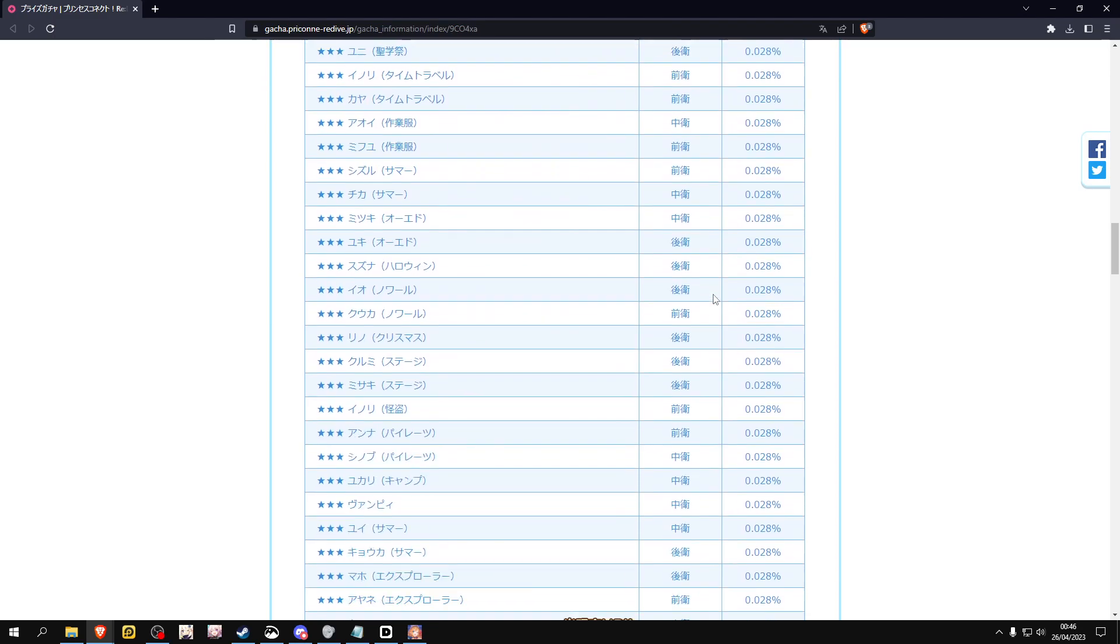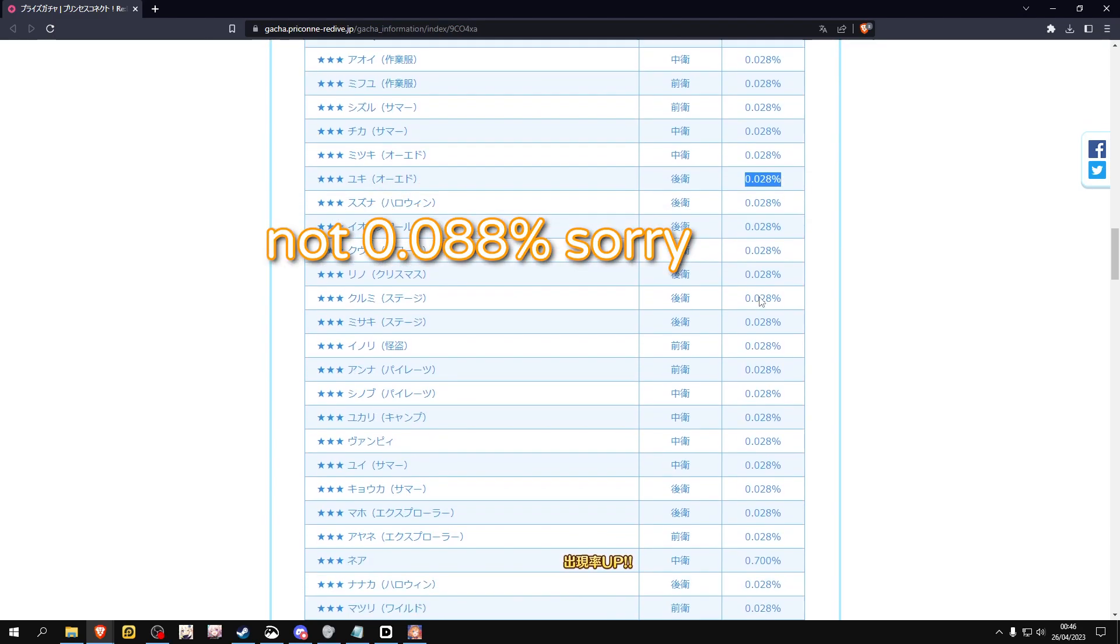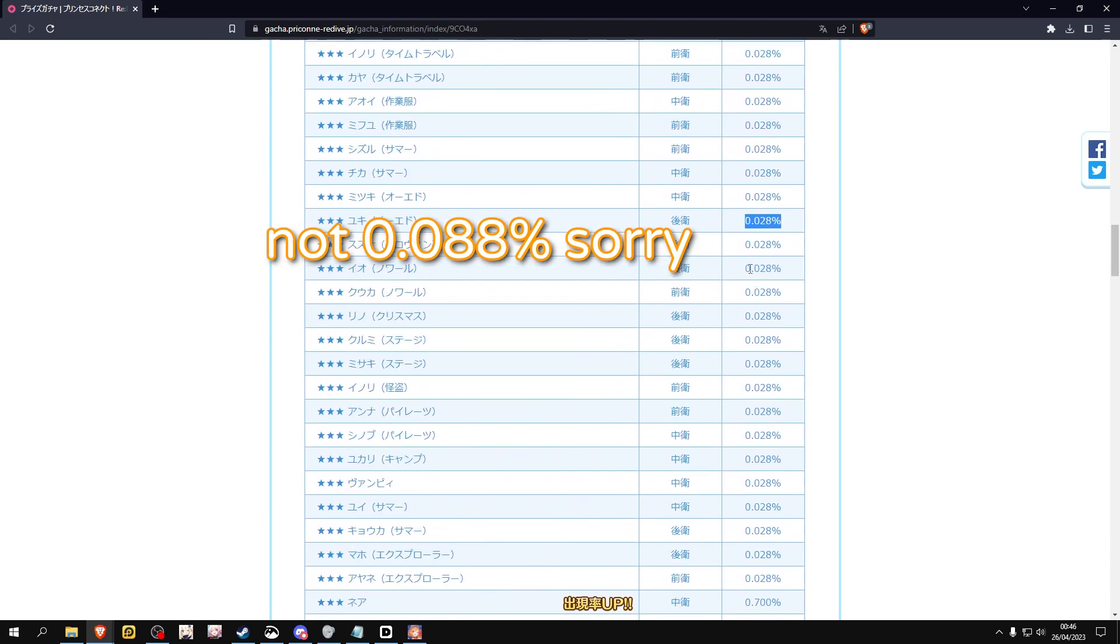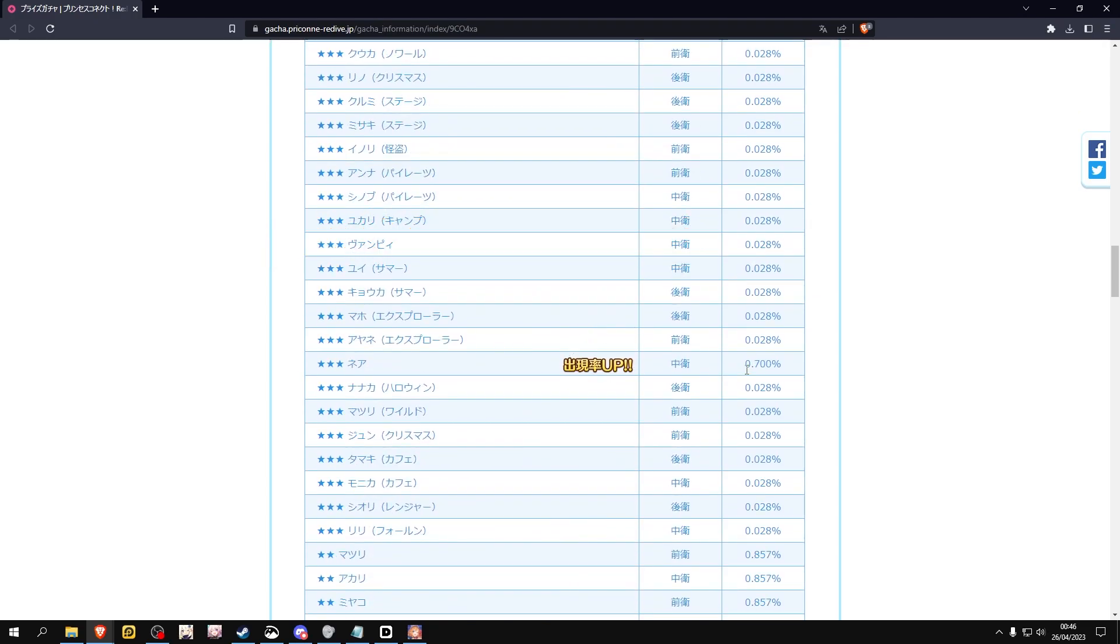It goes into a 0.7 percent chance. So obviously they do have a higher chance of showing up.